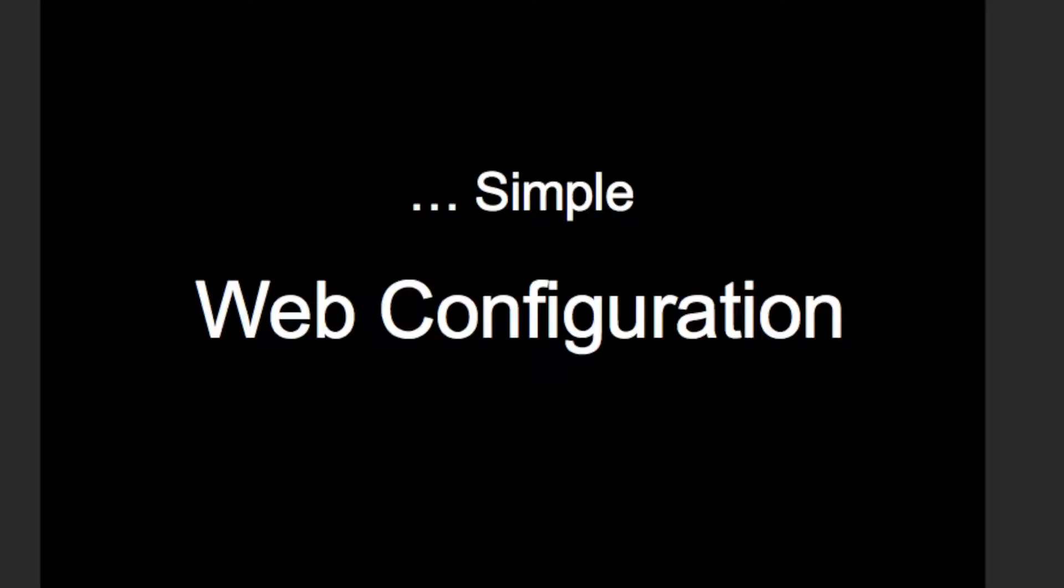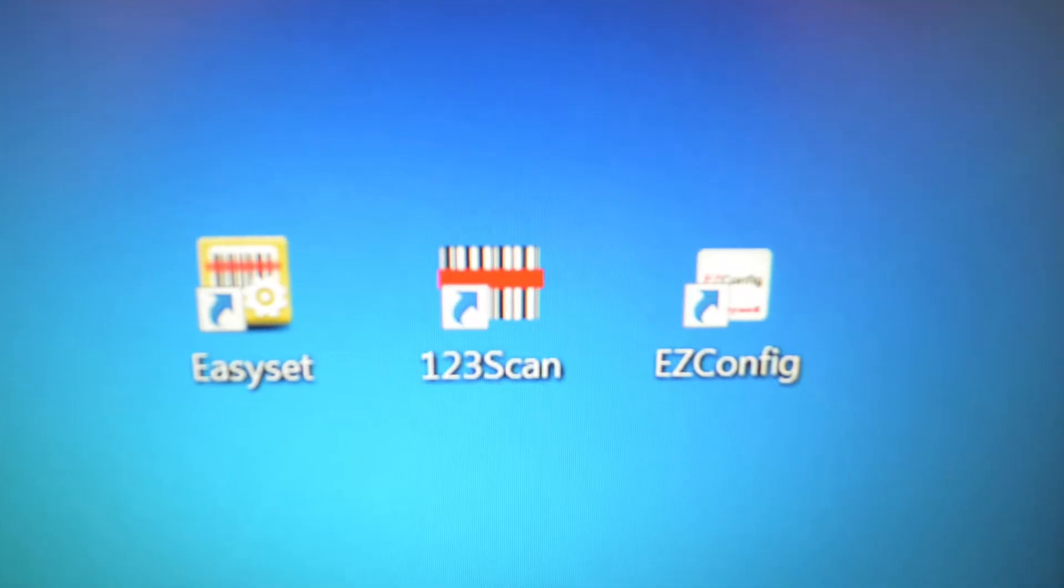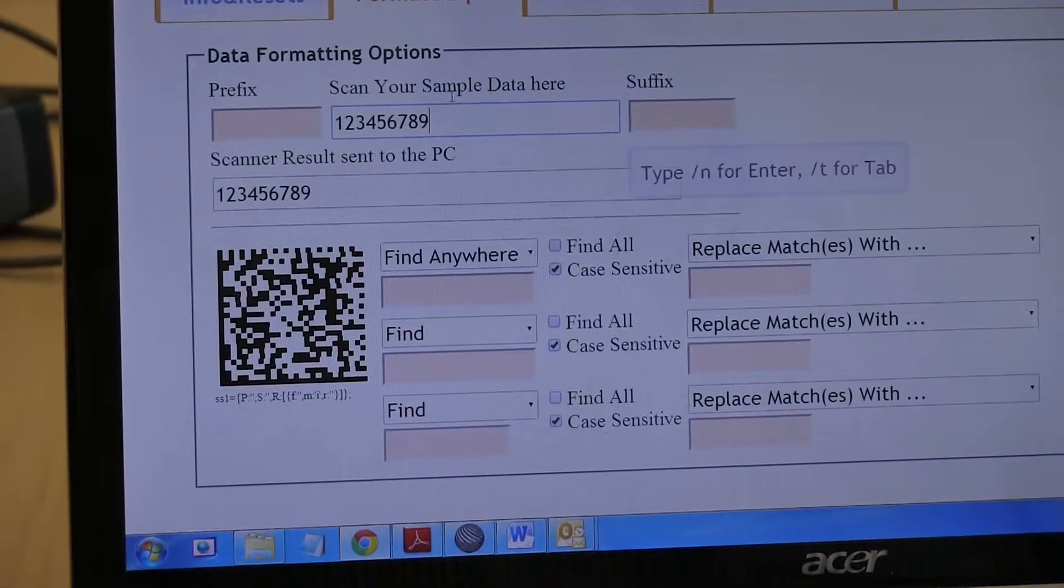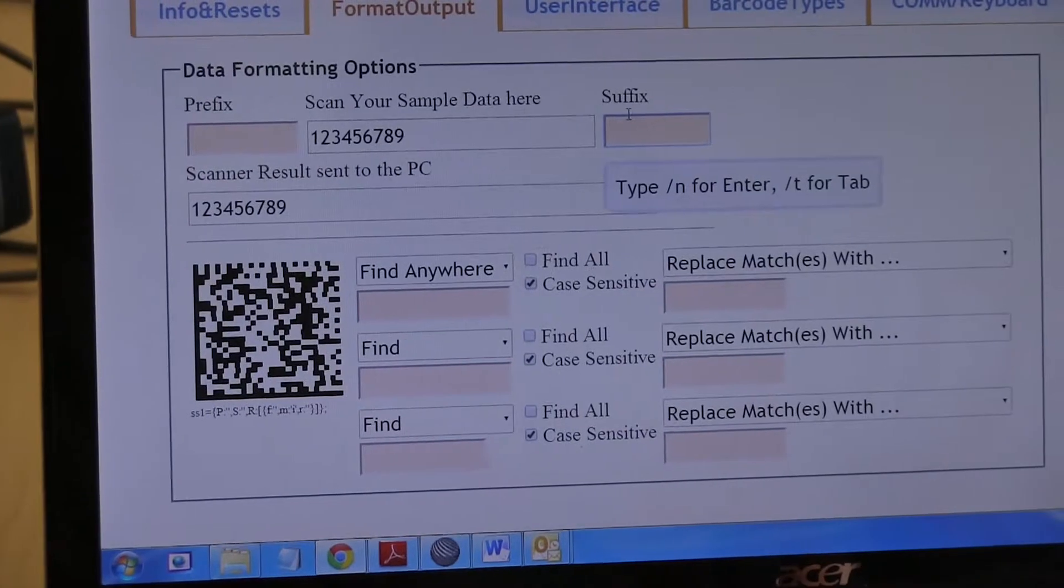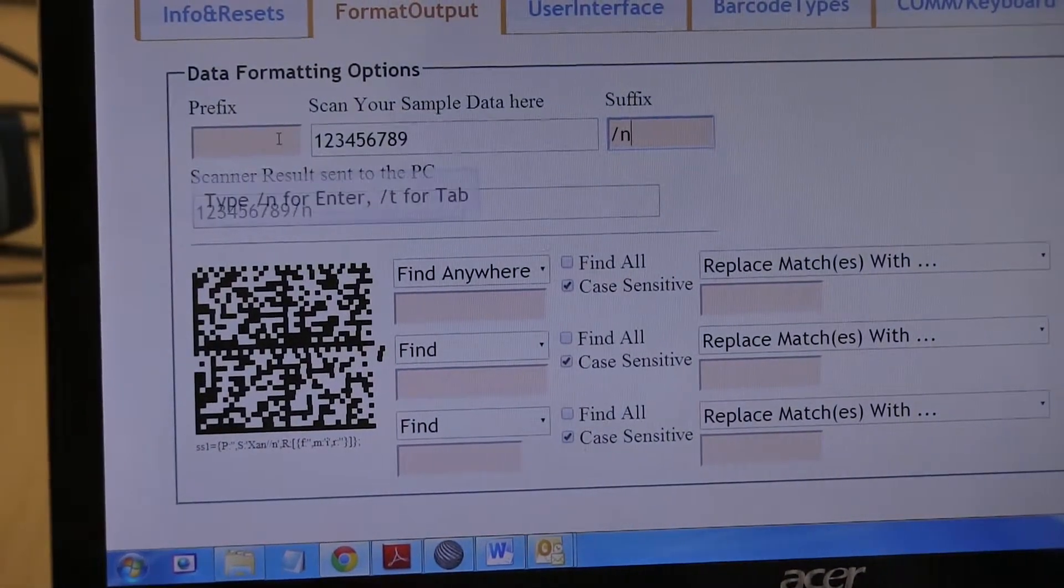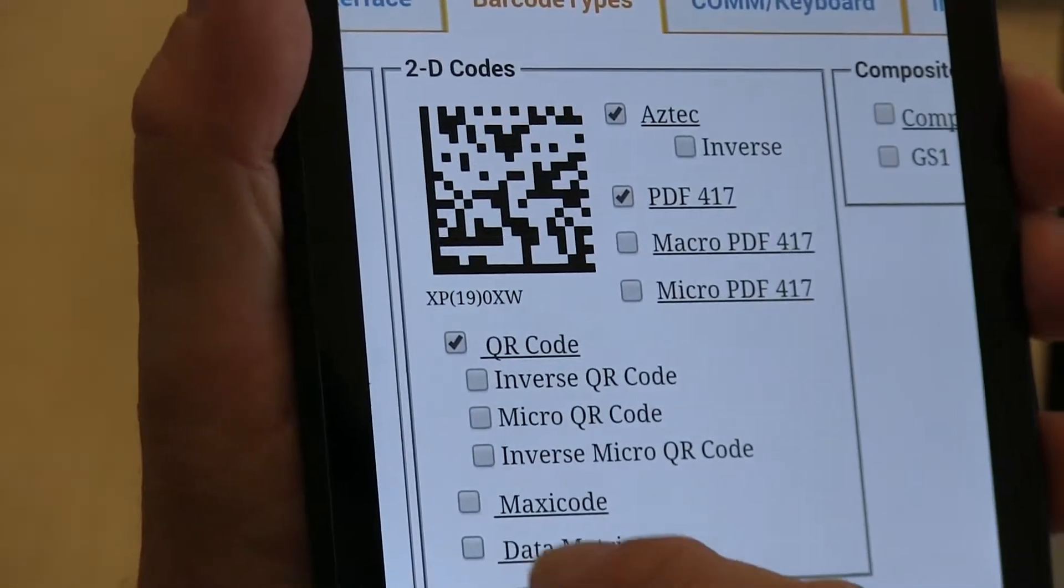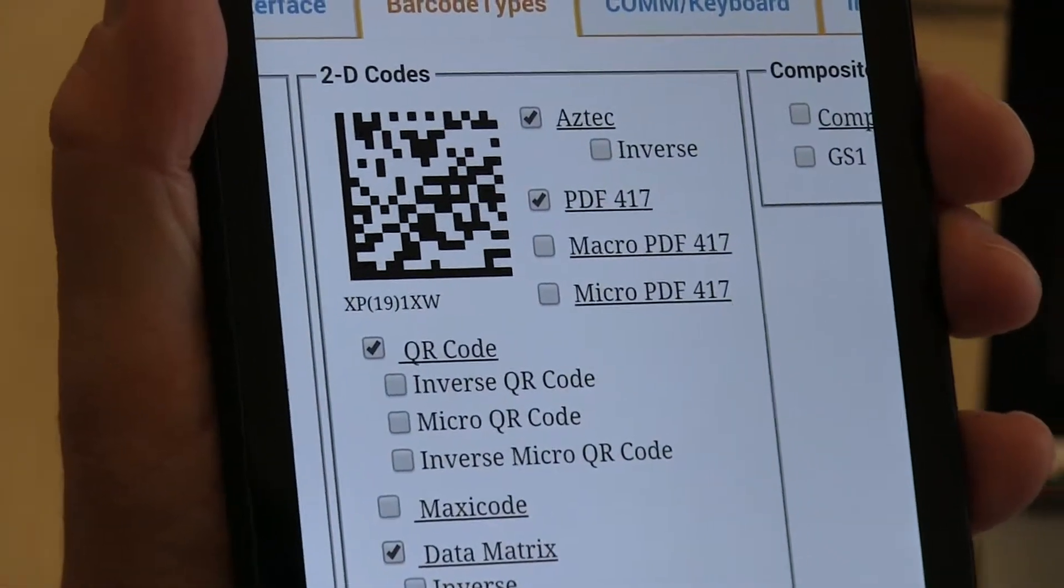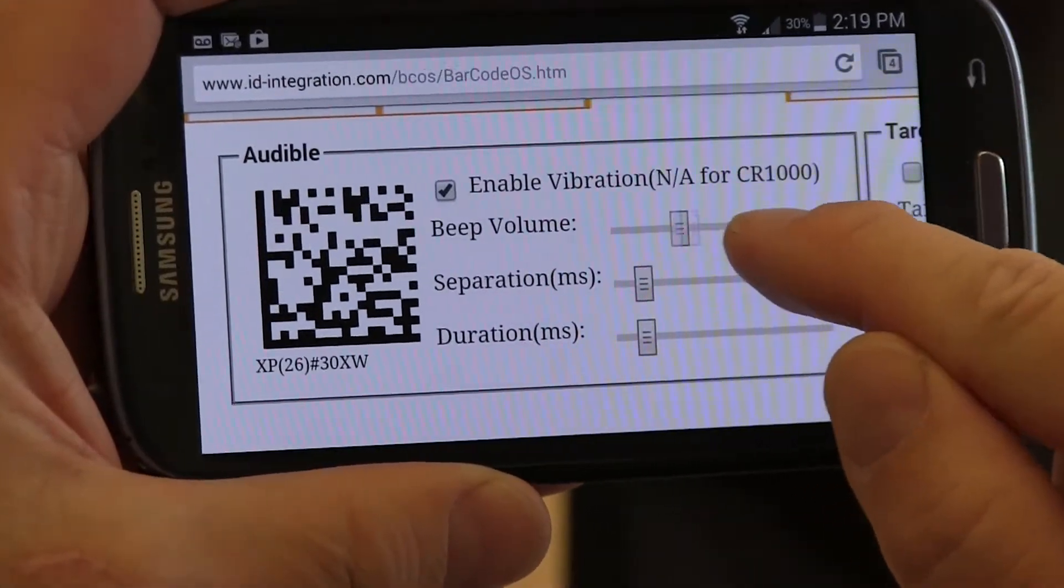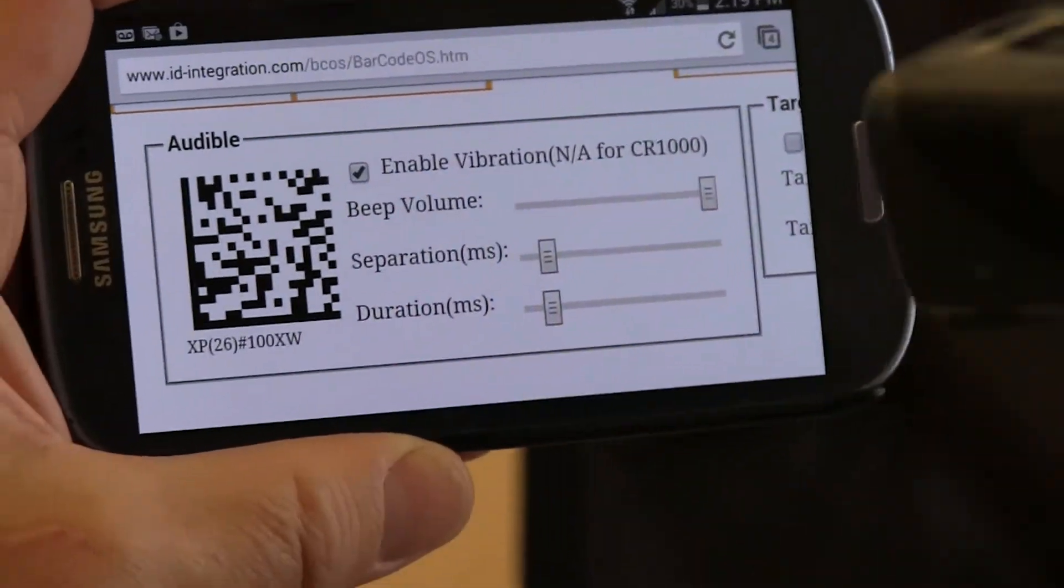Instead of installing complicated proprietary software on a single PC, Barcode OS hardware can be custom configured without installing anything and from any browser-enabled device. PCs, tablets, even cell phones provide users with a fully portable means of adjusting the scanner's capabilities to their current needs.